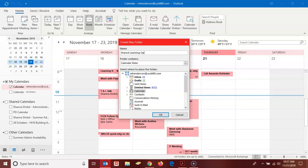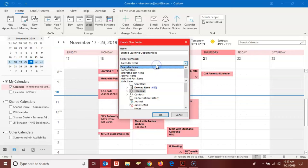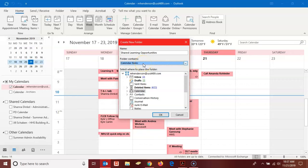Of course you can name it whatever you need to name it. Here from this drop down menu, the calendar items itself is fine, so you want to leave that selected. That is the default, so just don't change it. Down here under select where to place the folder, just leave calendar selected. That again is the default and you should leave it alone.